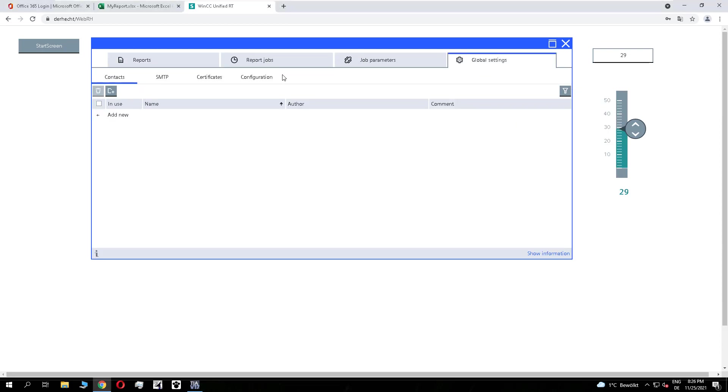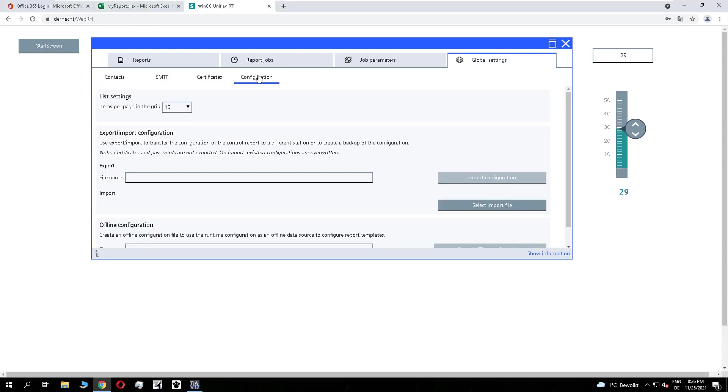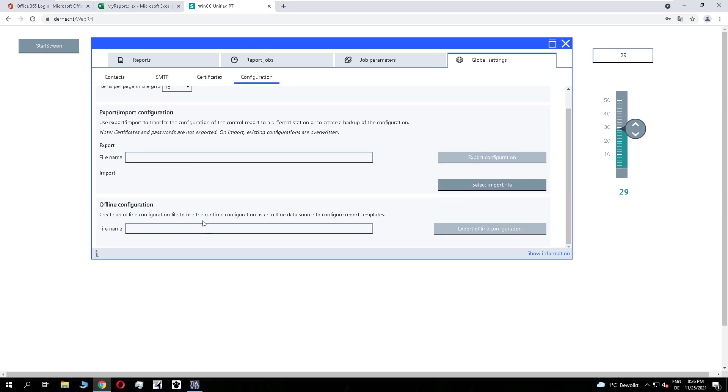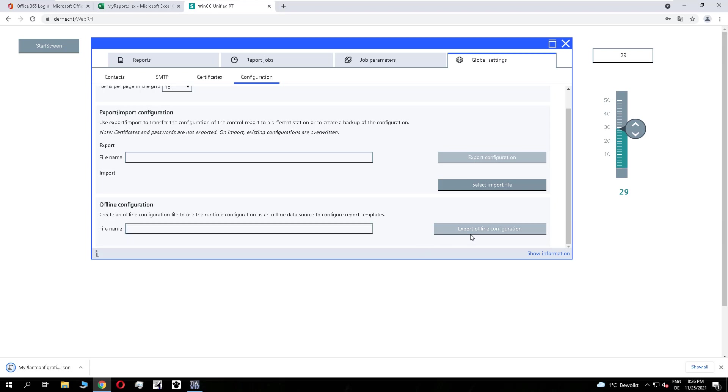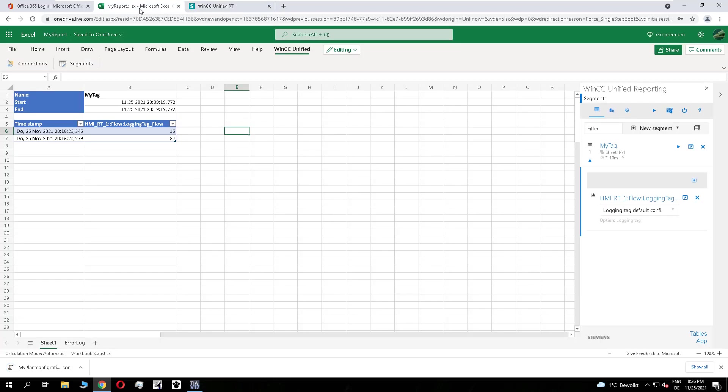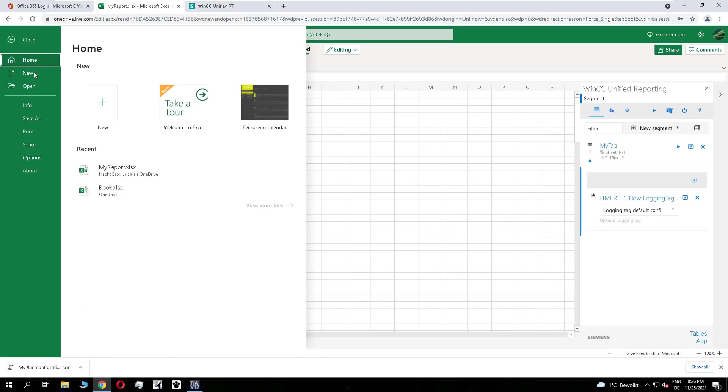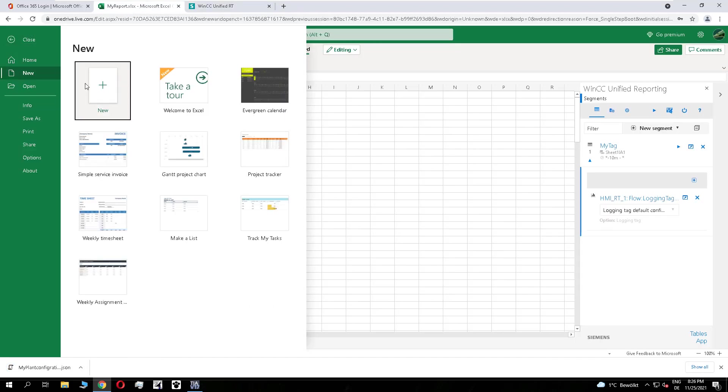If you do not have a direct connection to the Unified station, you have the possibility to export an online configuration of all the data points in your station. We export this as a JSON file, and you can import it in Excel too. So Excel doesn't need to have an online connection to the Unified station.